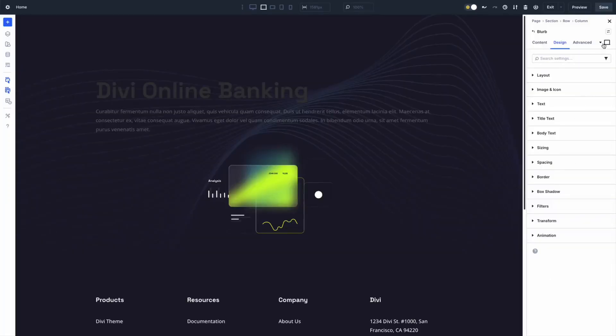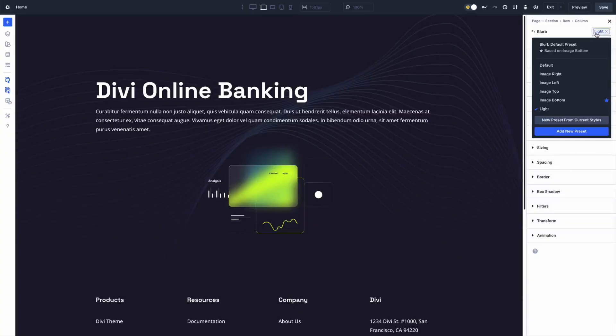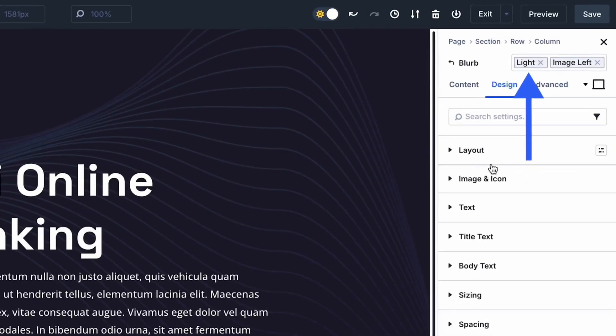Today we are diving into one of Divi 5's most powerful workflow features — Stacked Presets. If you want faster design iterations, consistent site-wide styling, and a modular system that scales across pages and projects, then Stacked Presets will change how you build with Divi 5.